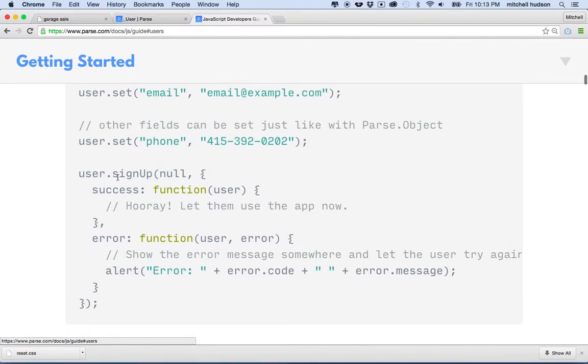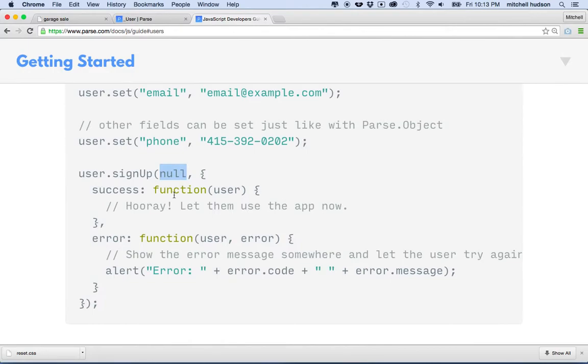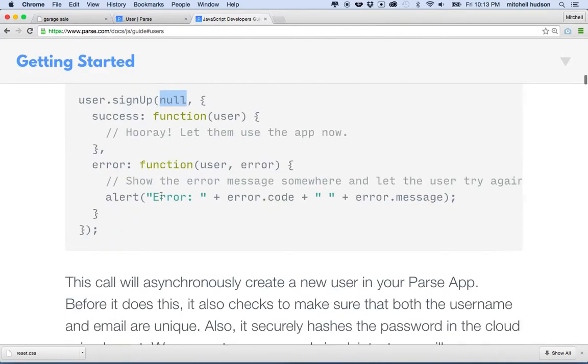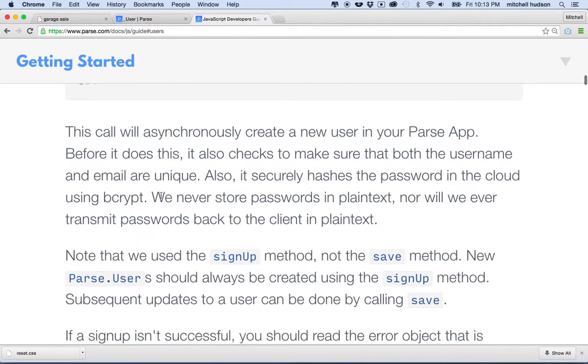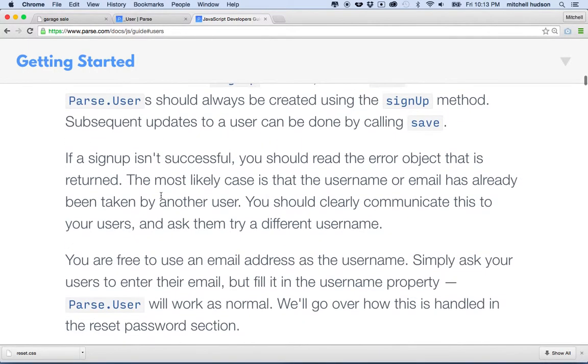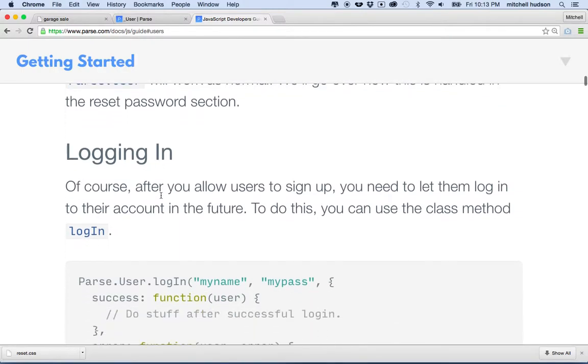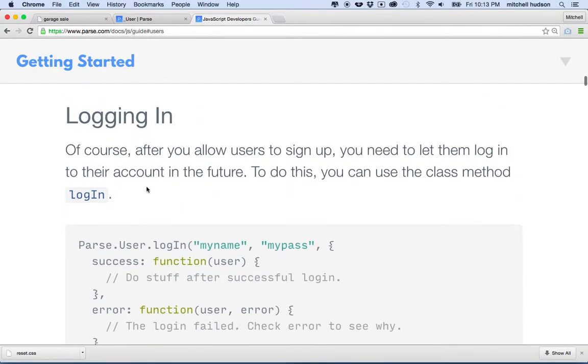So I had to read all this in order to know how to do that. And then here they have signup null and success and error. I don't know where it explains what this first parameter is, maybe I'll have to dig around for that, but it doesn't really say what that is here.